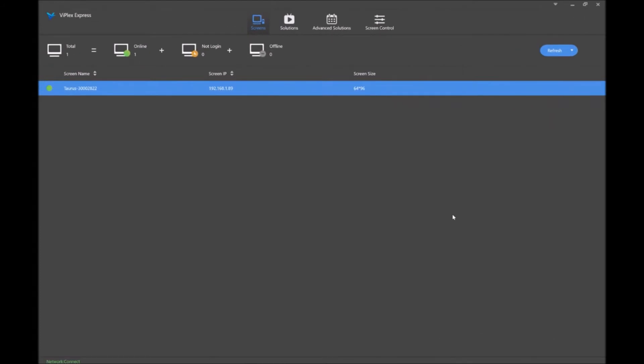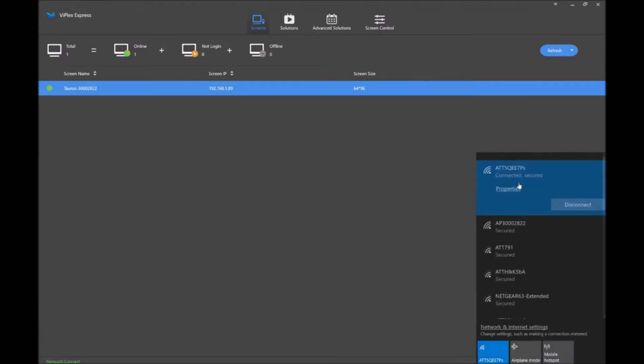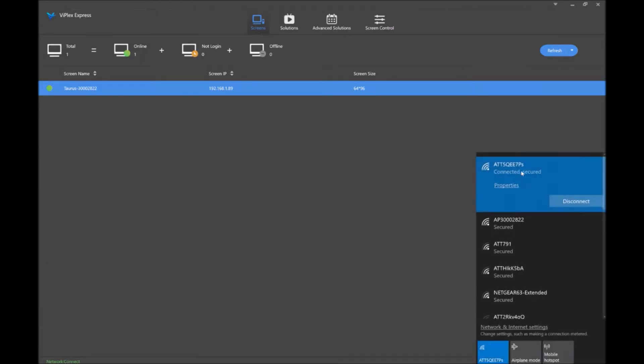Okay, now that I have done a power cycle on my sign and restarted ViPlex Express, I can see that I am connected to my local Wi-Fi and also connected to the sign.